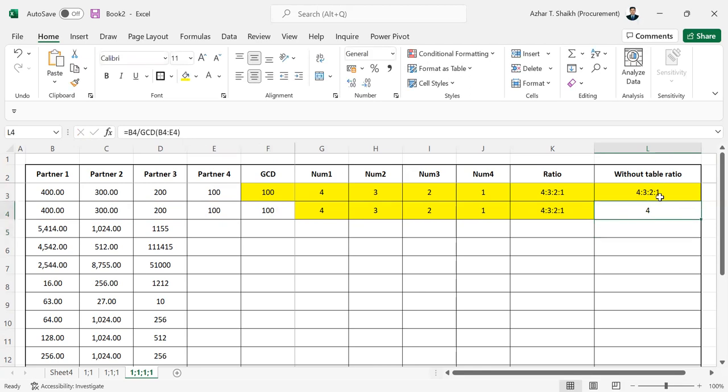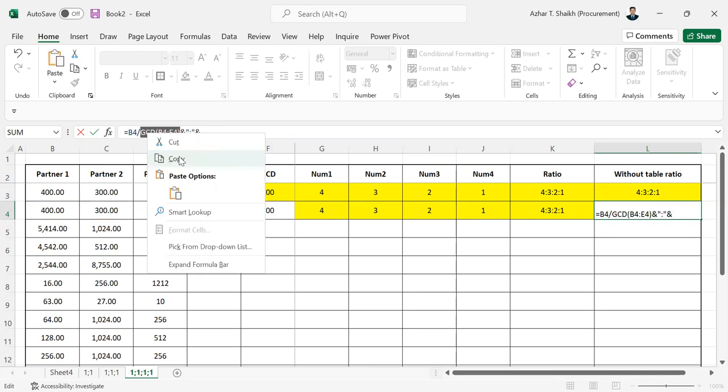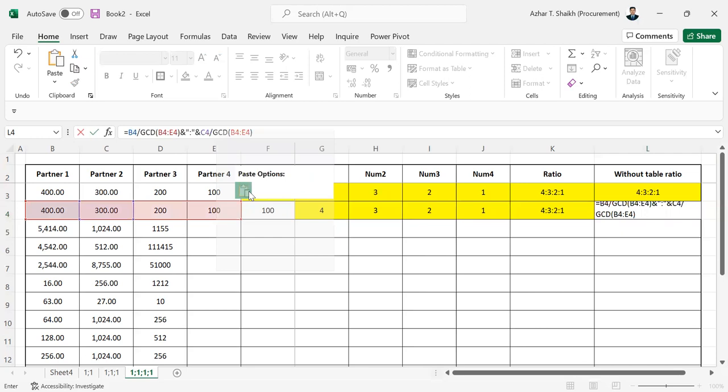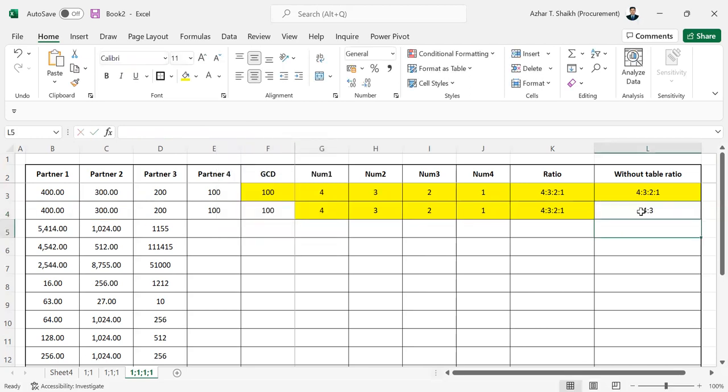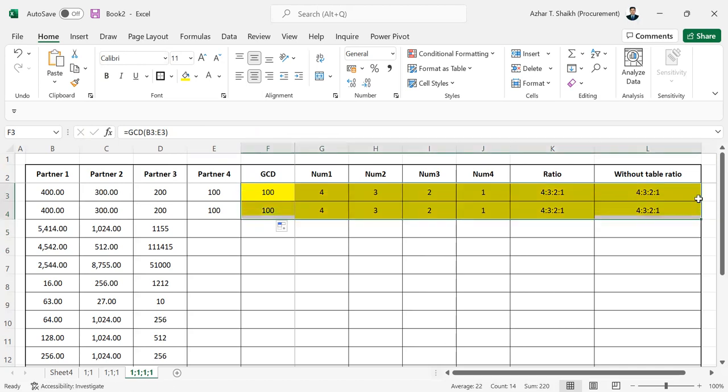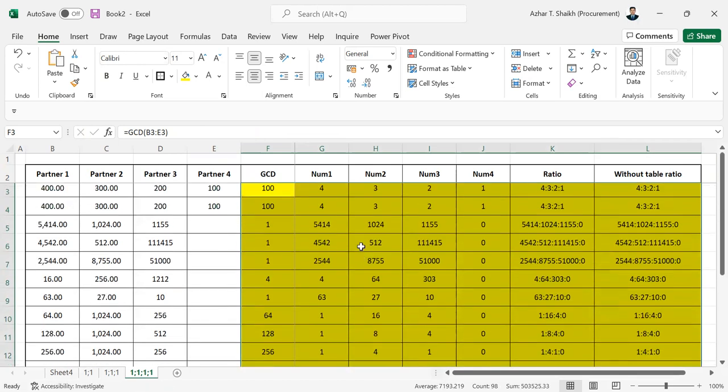You can add double quotes with a colon separator to concatenate the ratios. Copy the formula structure, then apply it to combine all the ratio values. Once done, you can see all the ratios have been calculated and formatted.